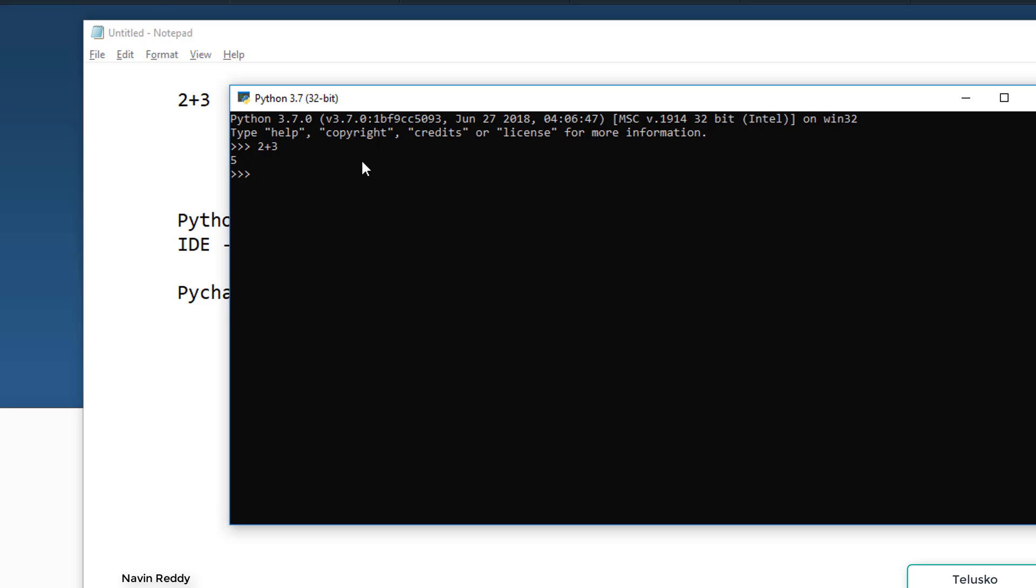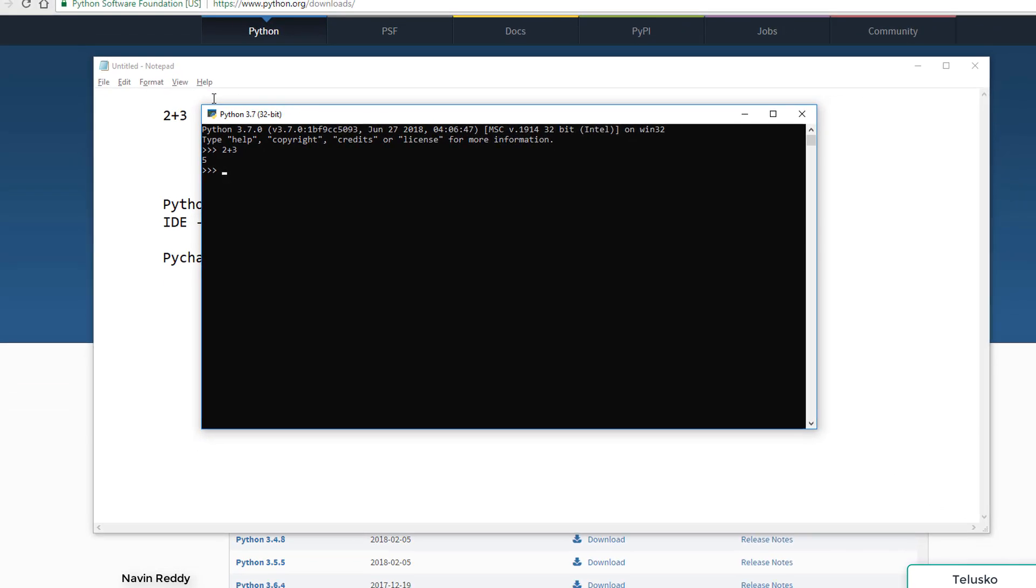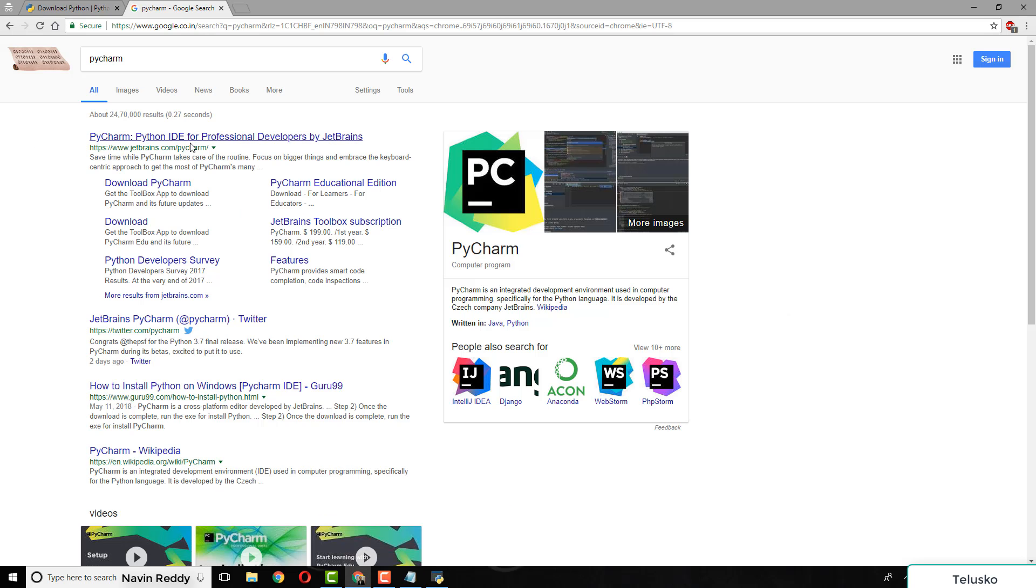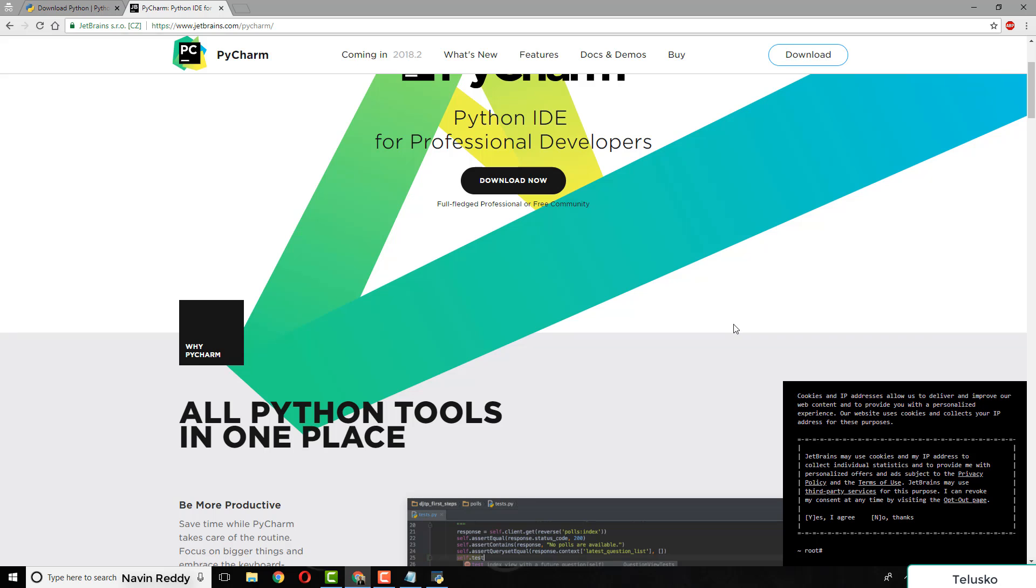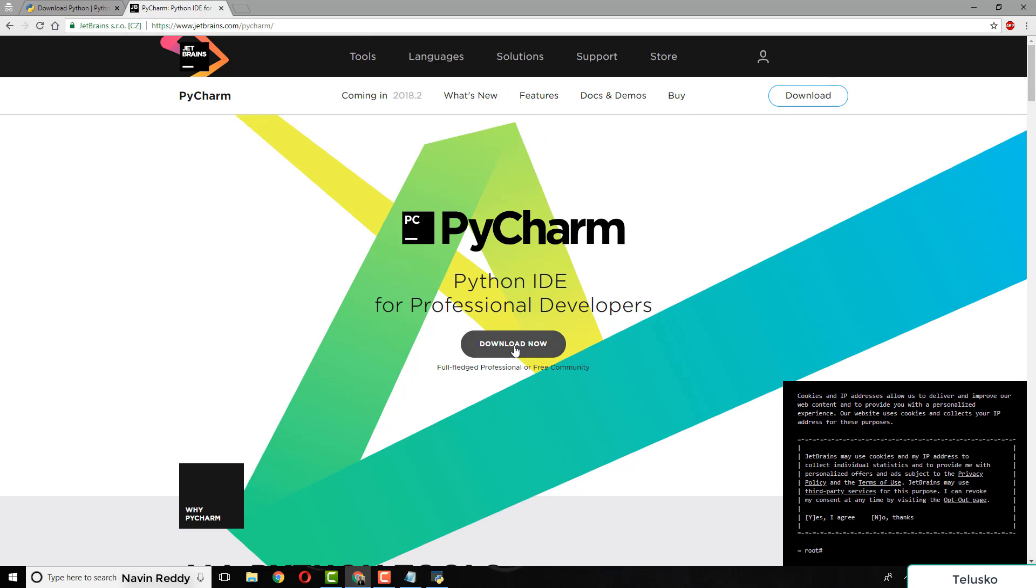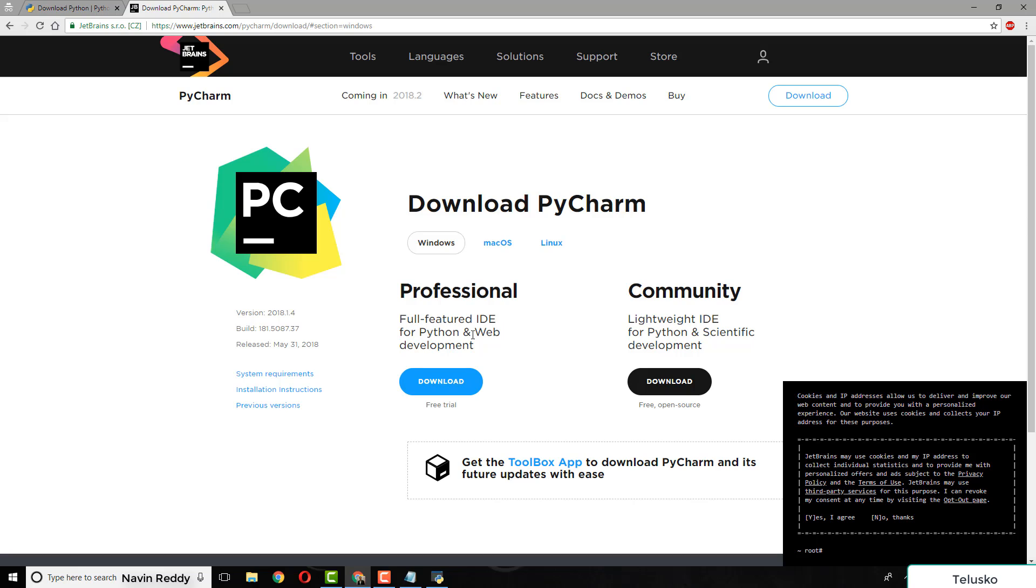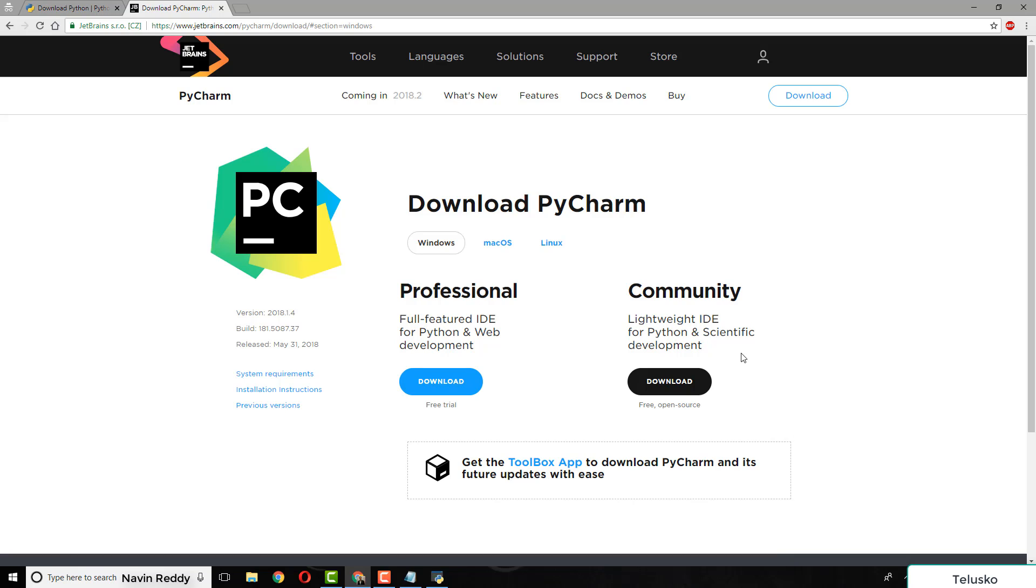We also want an IDE. Type PyCharm - you can see it belongs to JetBrains. It has two versions. One is professional, the second is community. Professional supports everything - it's a Python IDE that also supports web development. Community version gives you an IDE for Python code and scientific development, but not web development. If you want professional, you need to pay. Here we're learning Python, so let's download community version.